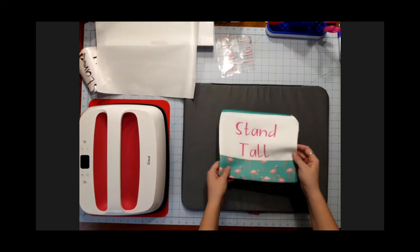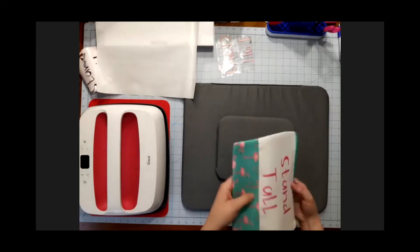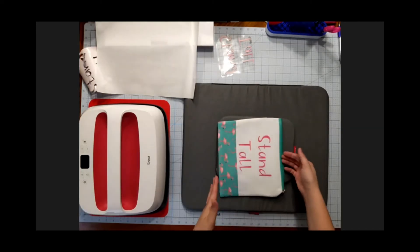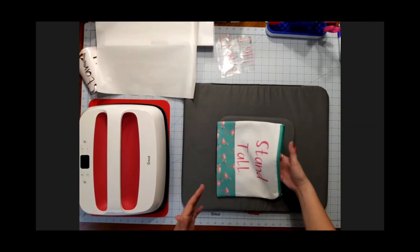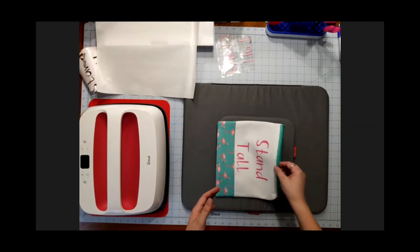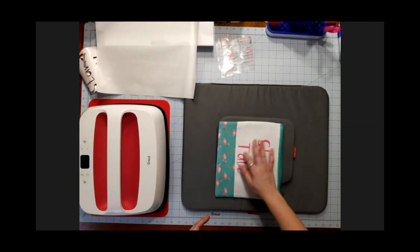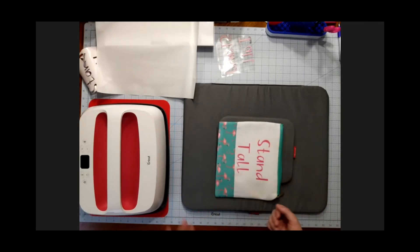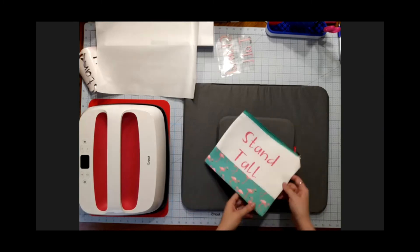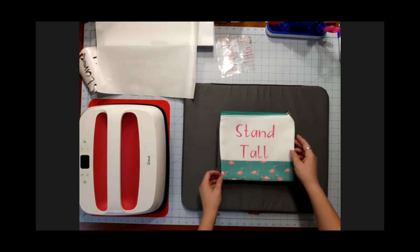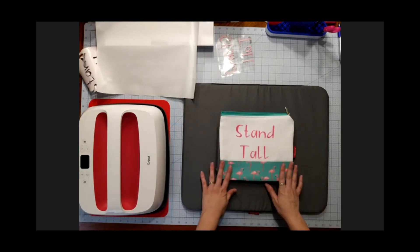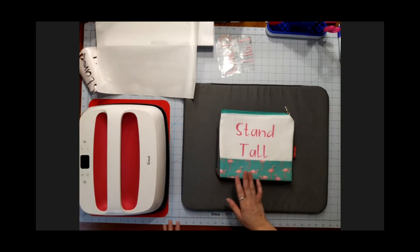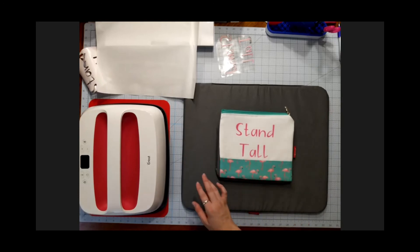So infusible ink doesn't need to dry or anything. It's really hot, so you don't want to touch it too soon after because of that, but the ink is there. You don't have to worry about it smearing or anything. So that is using infusible ink on non-Cricut blanks.